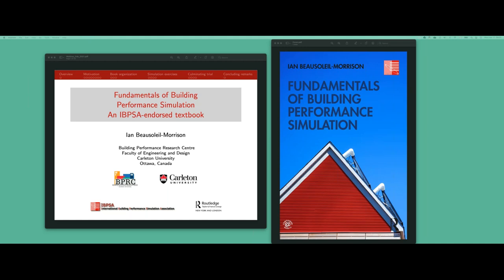Ian is a professor in Mechanical and Aerospace Engineering Department at Carleton University and a very senior person at IBIPSA. He has served as president and has also helped people like me to venture into various activities of IBIPSA. I'm very happy today because Ian has come up with a book which can become a textbook for many of us across the world, helping us understand how building performance simulation can be taught. I'm glad he has picked up this subject and could offer an introductory session about the textbook he has written through Taylor and Francis.